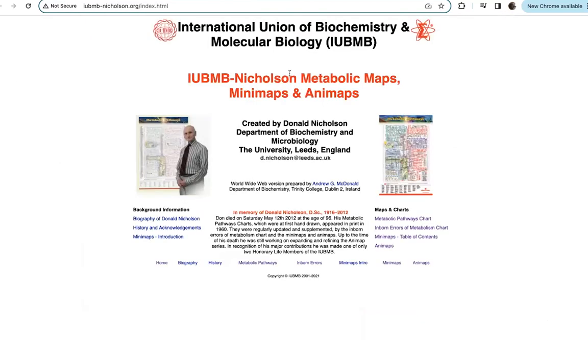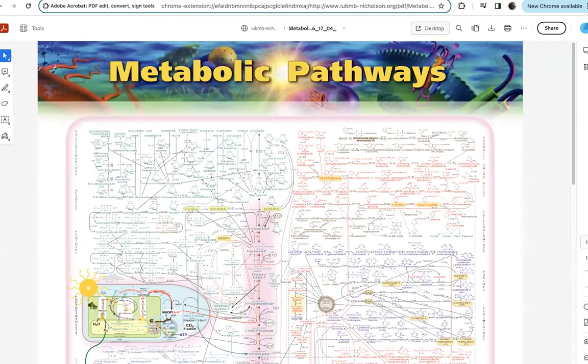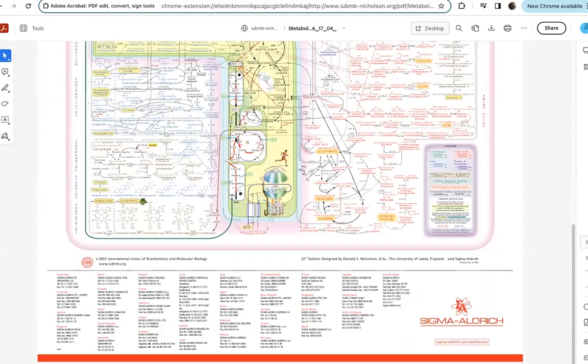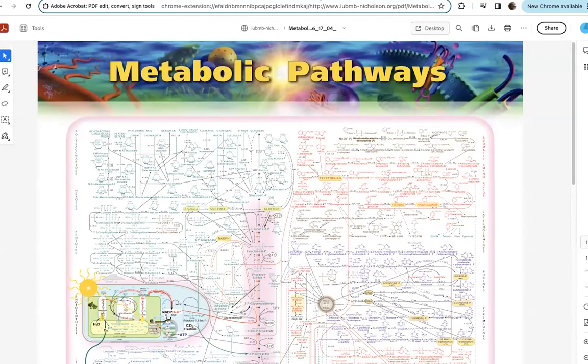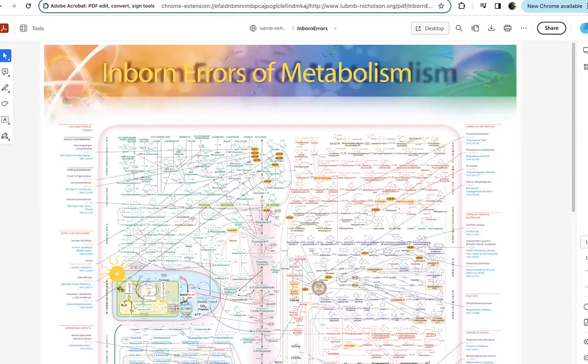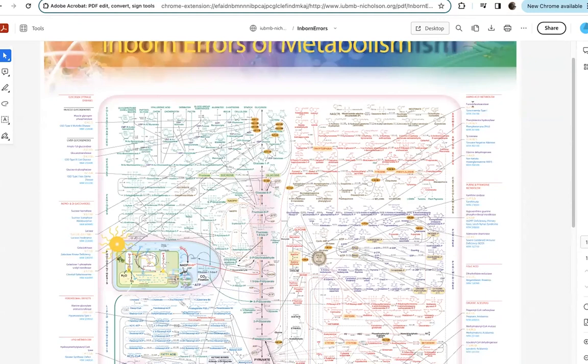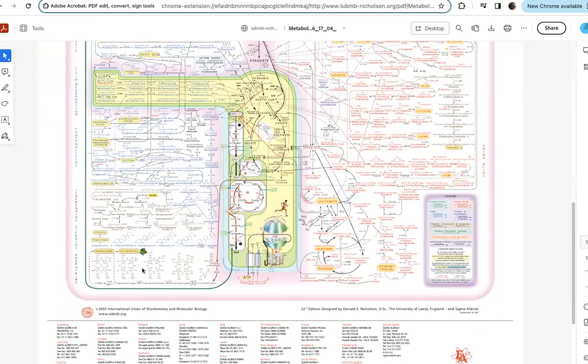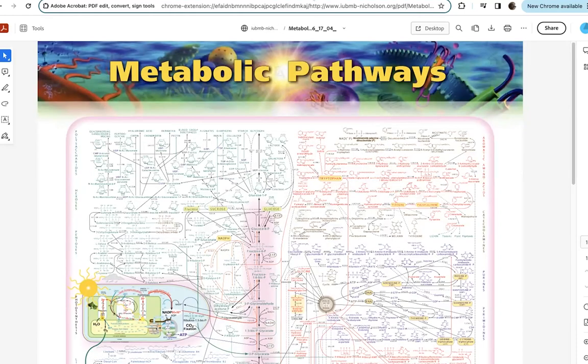The International Union of Biochemistry and Molecular Biology, the IUBMB, they have these great Nicholson metabolic maps, mini maps, and animaps. And so if you go to this page, you can download that big Sigma metabolism chart if you want that. There's also a version where it has information about various metabolic disorders associated with mutations in these different enzymes.